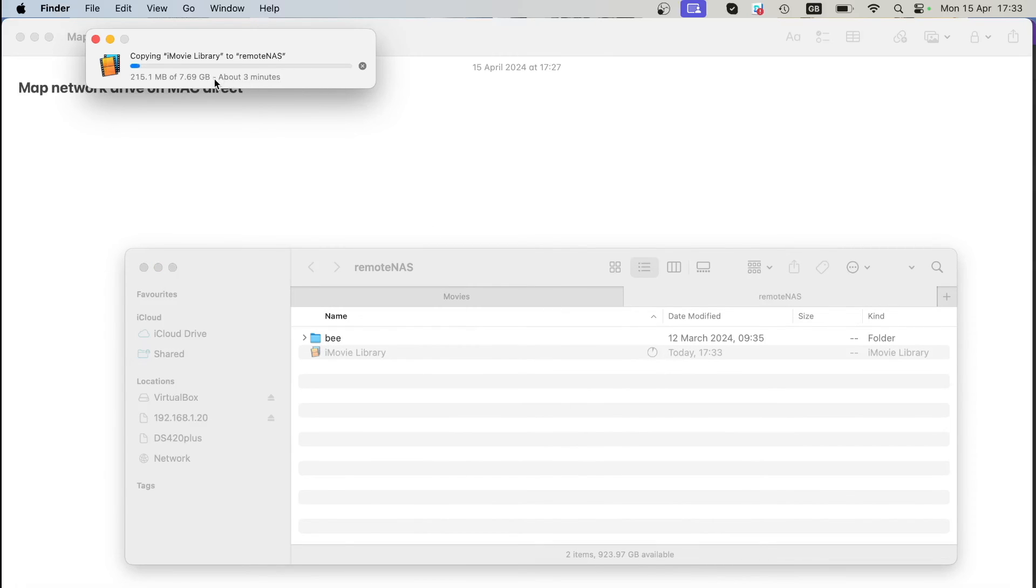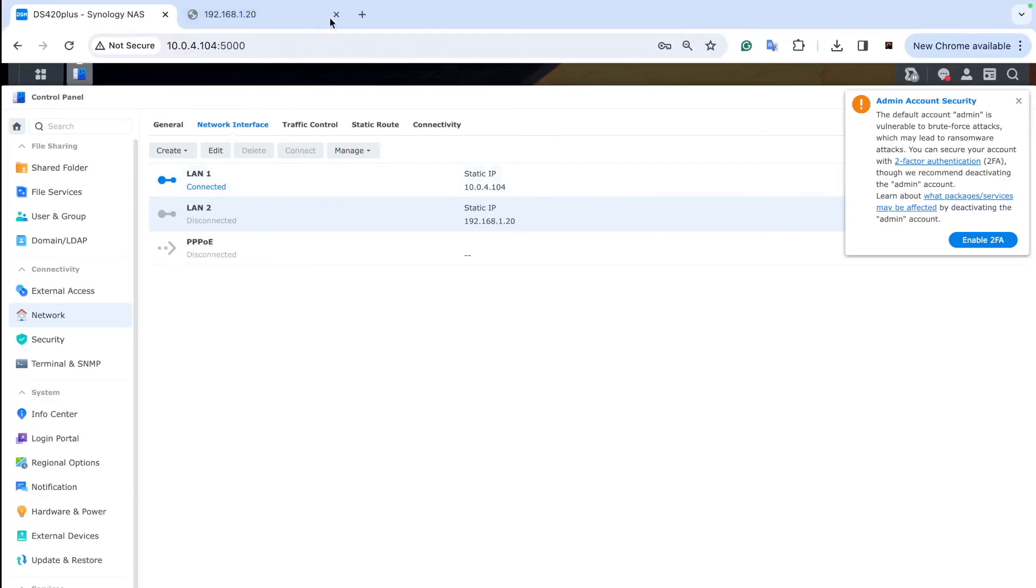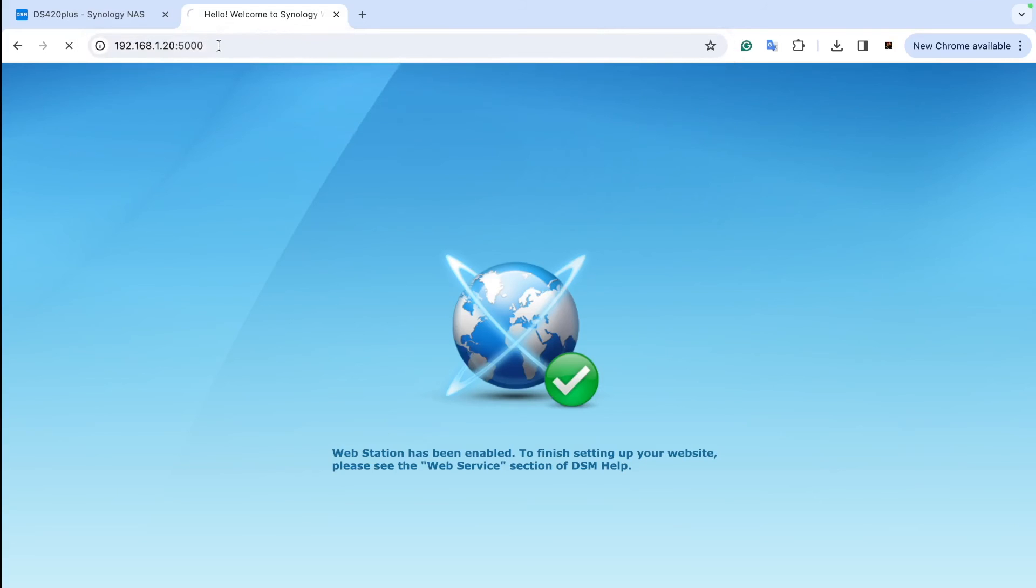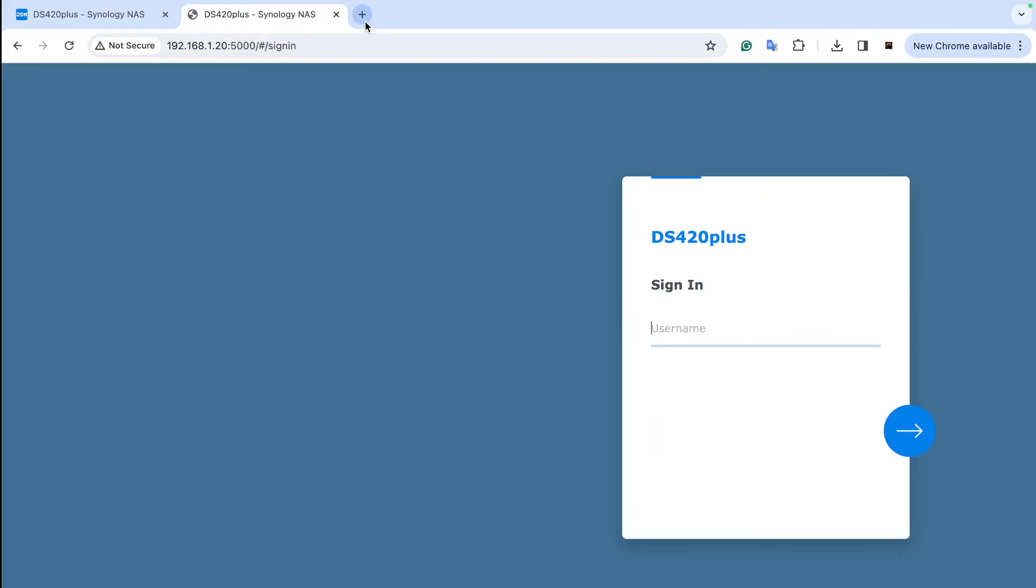So that's how you set this mapped shared folder on your Mac and on your Windows directly. This has been a video on how to connect your NAS, your Synology NAS with latest operating system DSM 7.2, to your Windows 11 and Mac the latest OS in 2024. If you want to find out more about NAS, go to NASCompares. You can send a question down there.